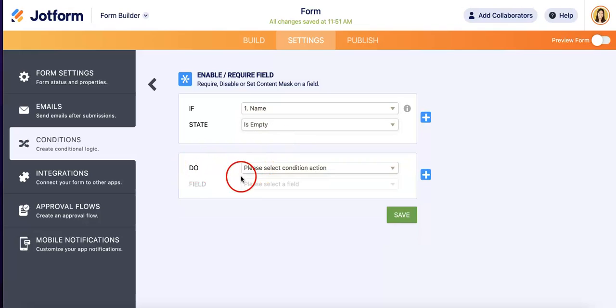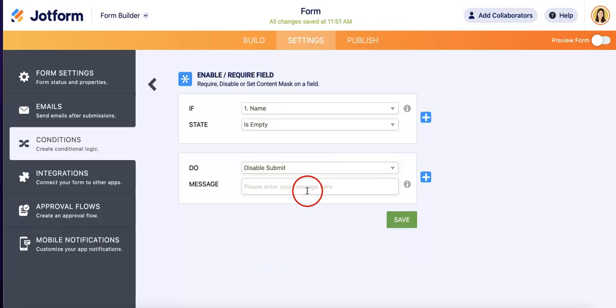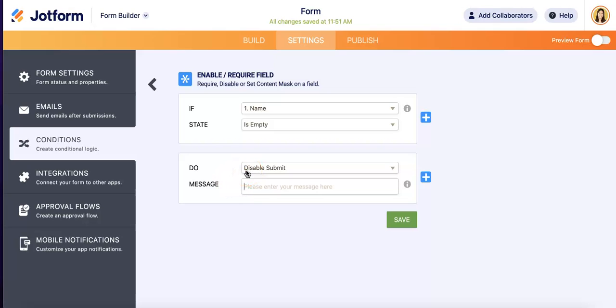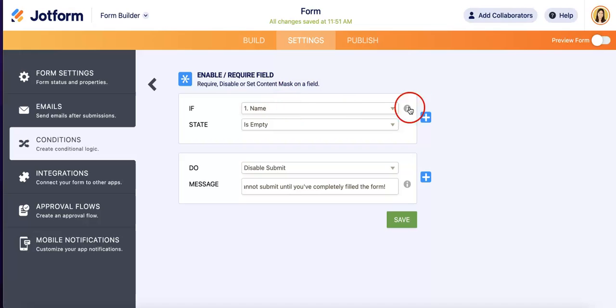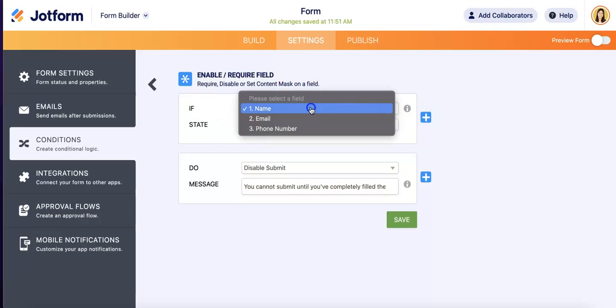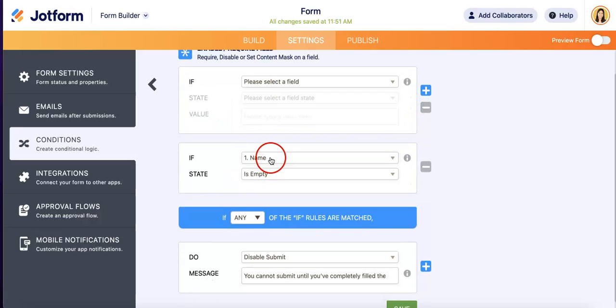We want the form to do this, which is disable submit button. And you can also enter a message here, which is optional, where you can say 'You cannot submit until you've completely filled the form.' Great thing about this is you can enable multiple conditions, so in this case it doesn't have to just be the name. You can add with this add button over here.